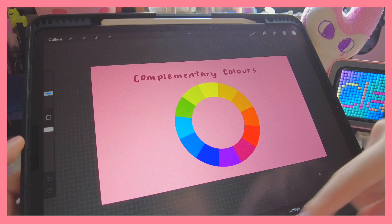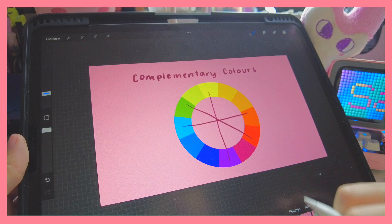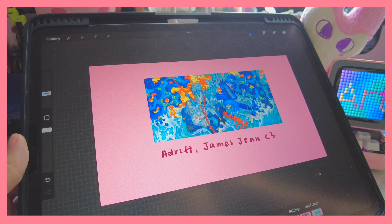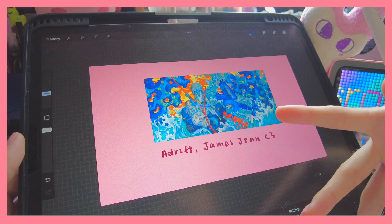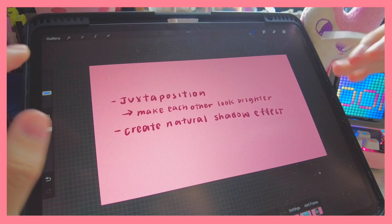Complementary colors is our next color scheme — basically it's colors across from each other on the color wheel. One of my favorite artists, James Jean, uses a lot of complementary color schemes in his artwork. The reason different people use complementary colors is mainly for juxtaposition — because they're on opposite sides of the wheel, they make each other look brighter and also create a natural shadow effect.